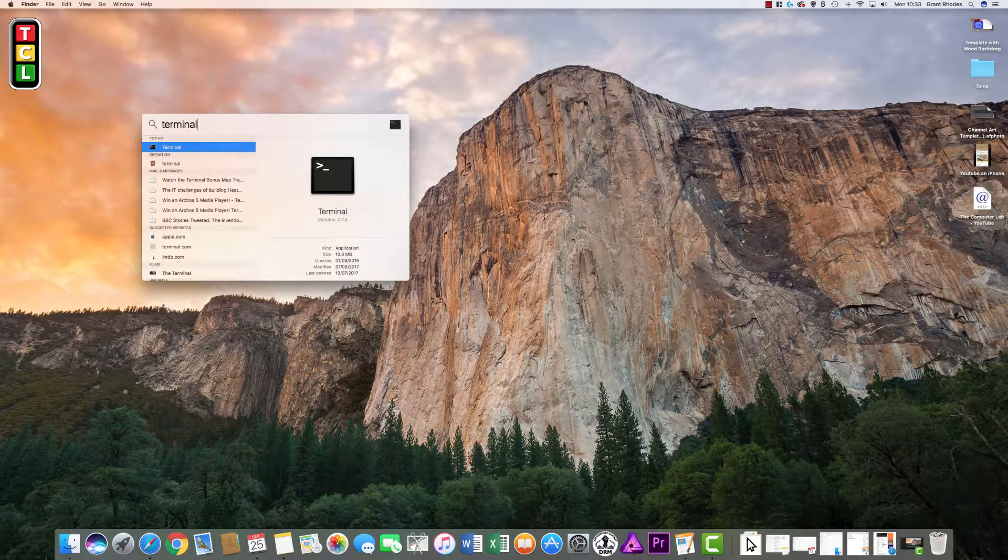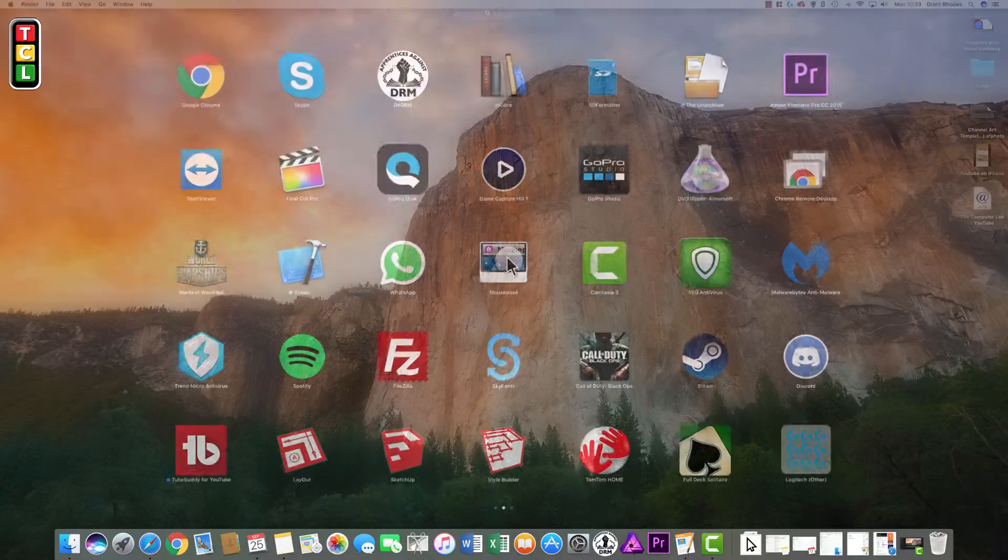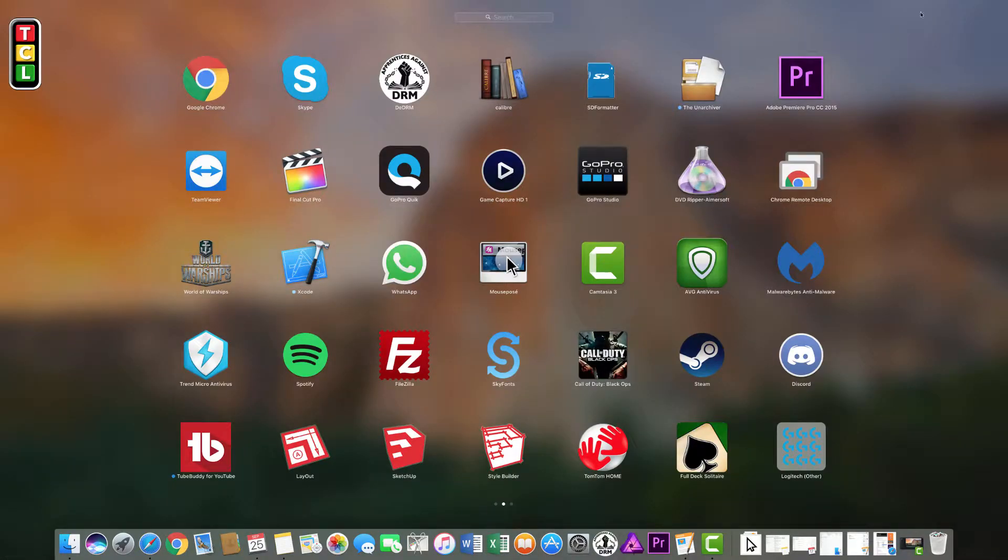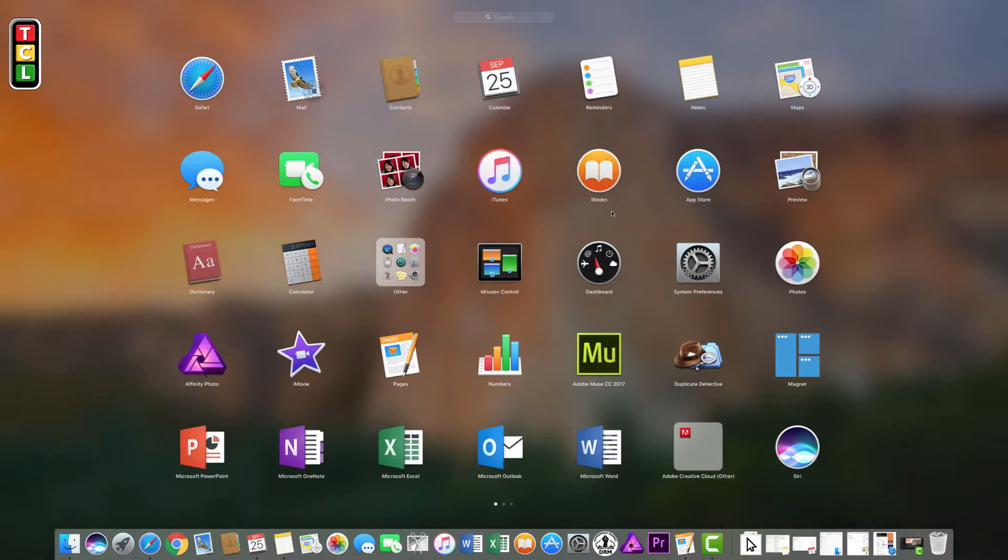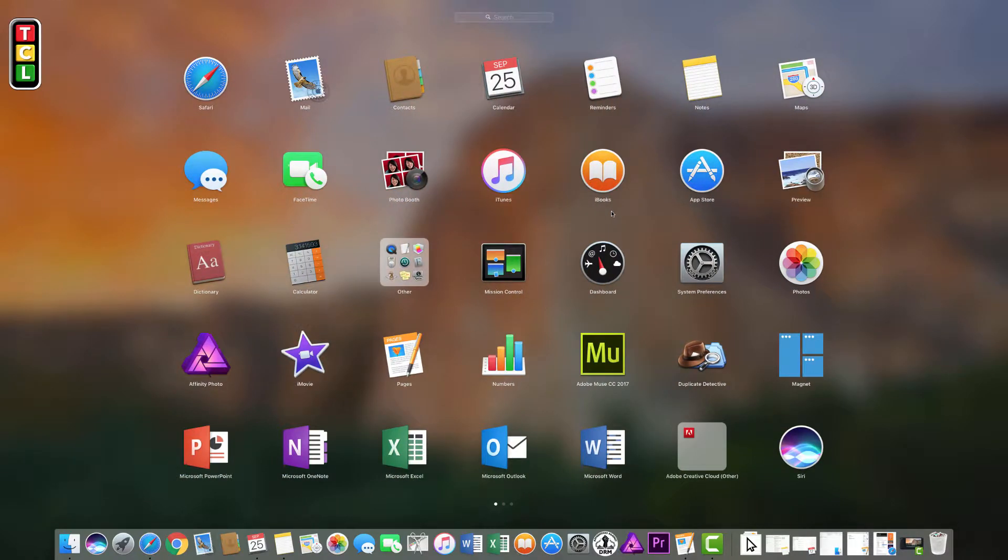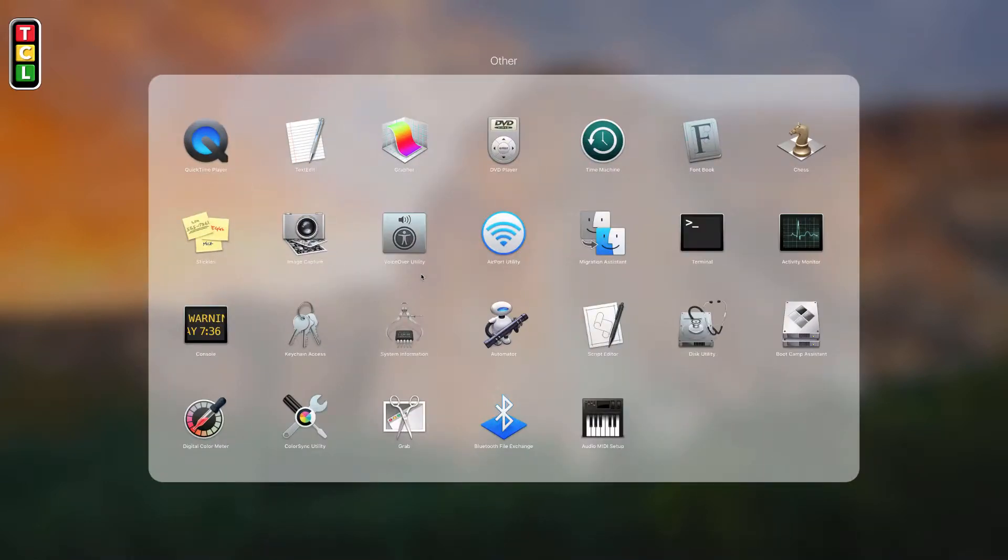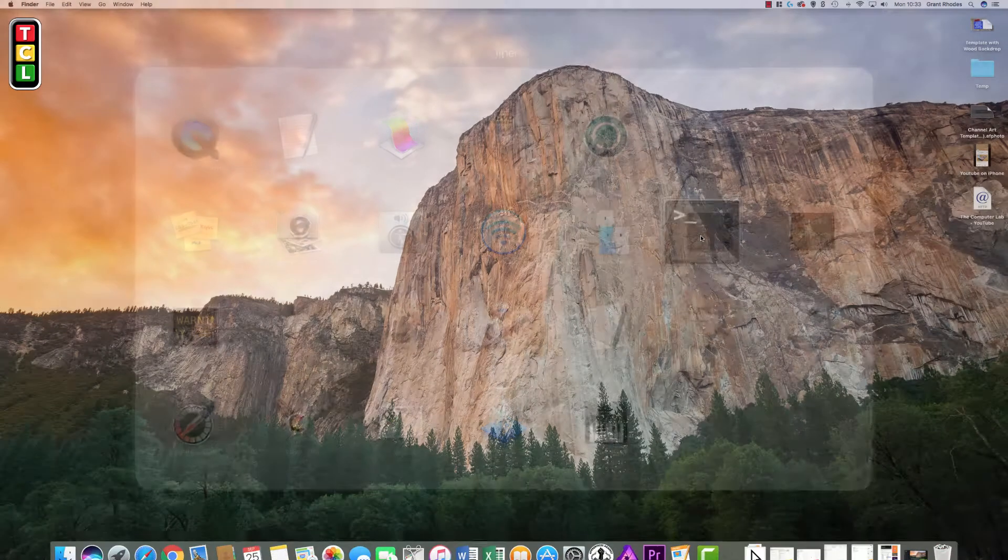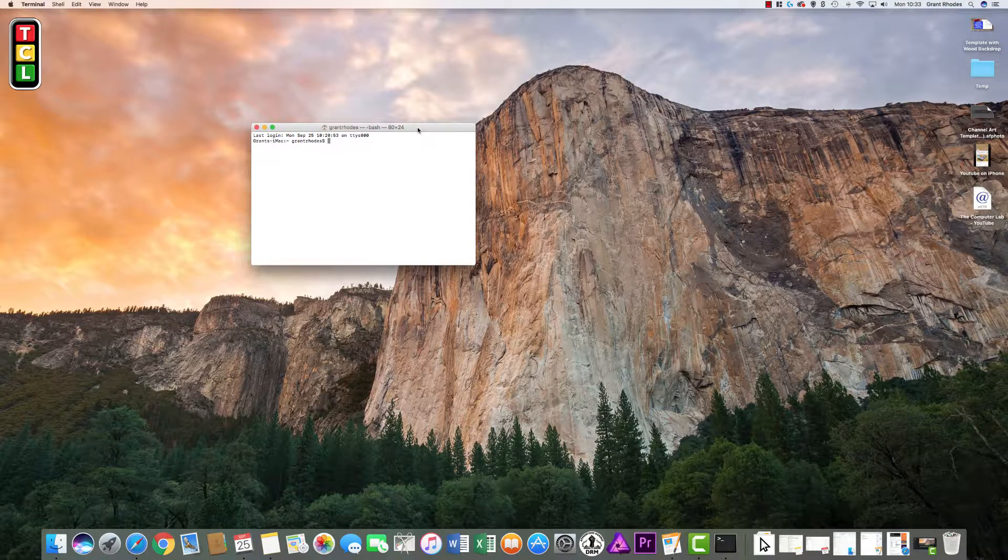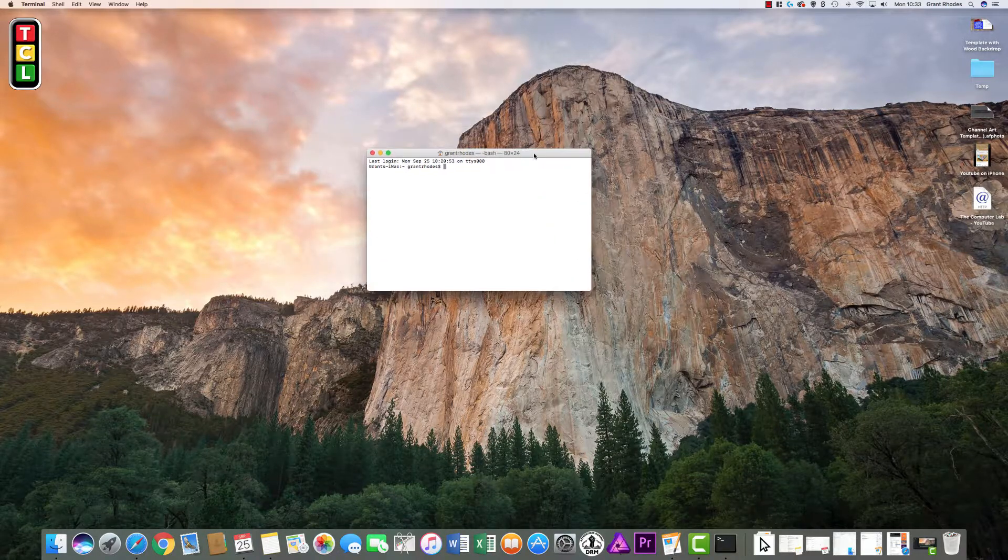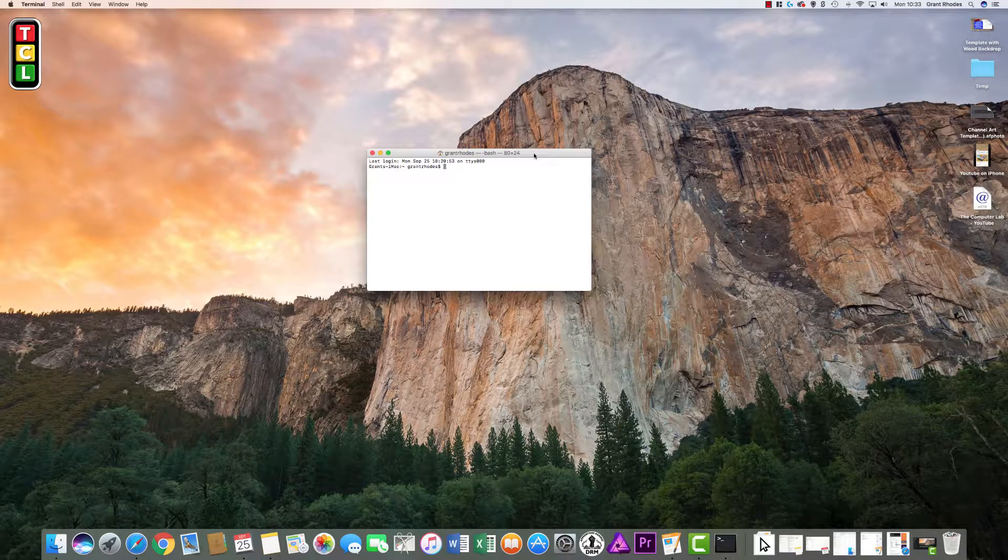And also you can find it if you go into your search tool, go into the other section and Terminal is in here. So we will click on Terminal, open Terminal up and then we are presented with this terminal interface.